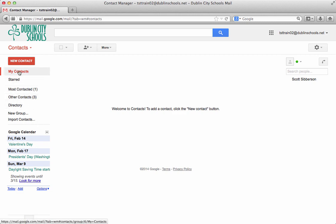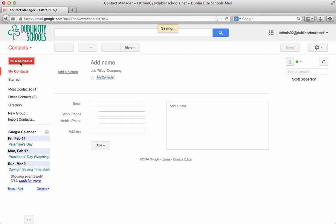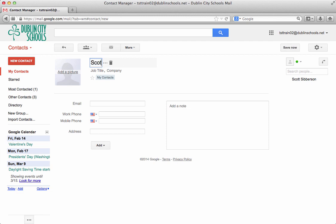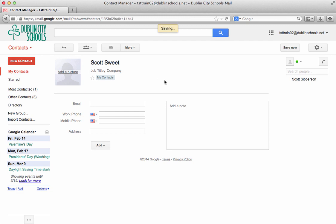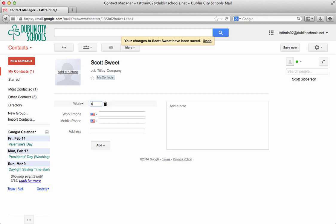Right now we're going to add a new contact. You click on new contact and you can just type in someone's name. So I'm going to add Scott Sweet and his information is in our system but it's not showing anything, so I'm going to put in his work email address because we know what it is.